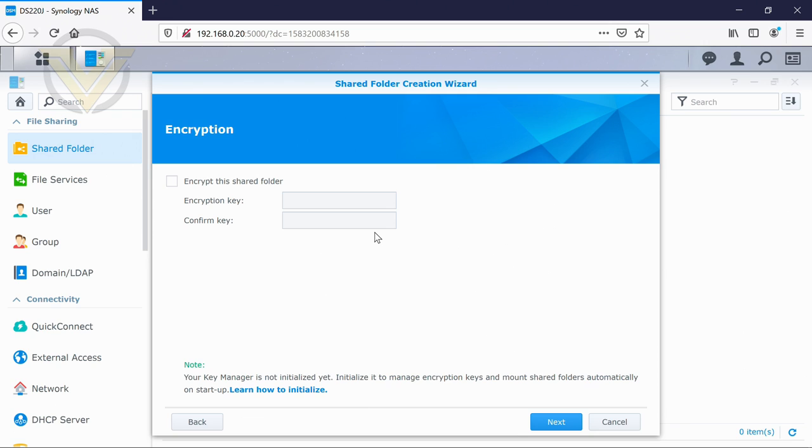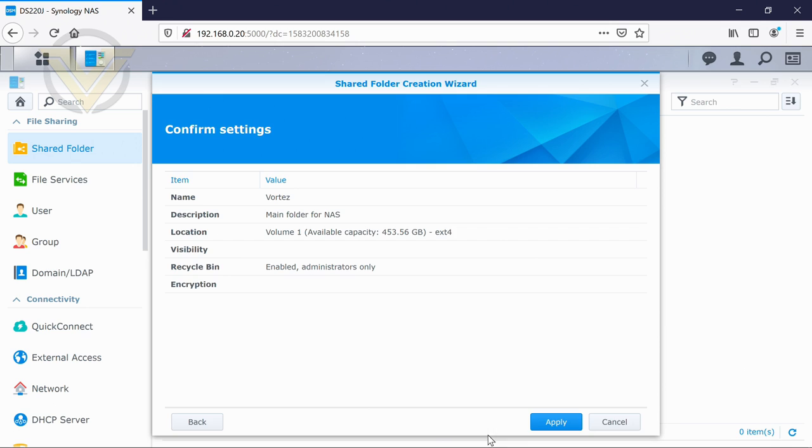It does, as I say, affect performance slightly, but that's kind of like the trade-off that you expect. And then just apply and that will create our shared folder.